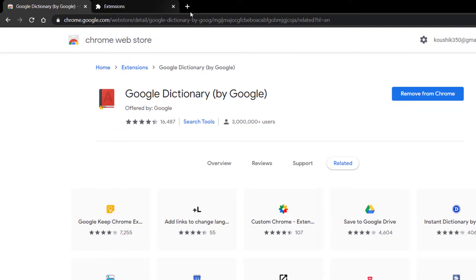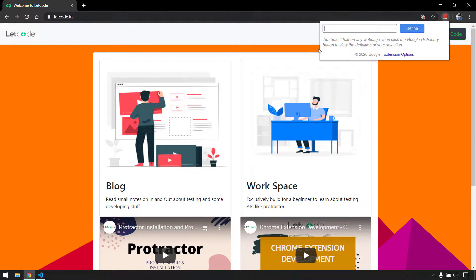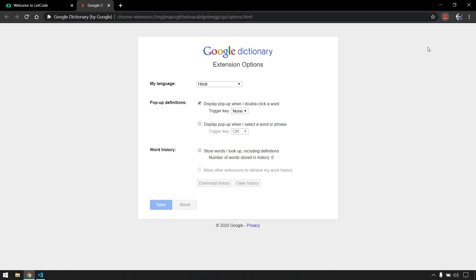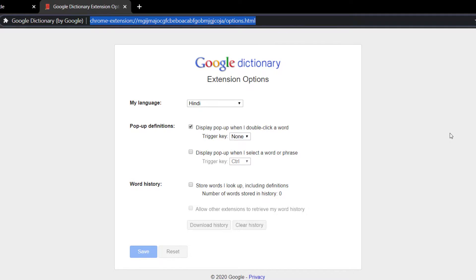In extension development, there are key terms to understand. When I click on the extension icon, we get an HTML page — this is known as the popup page. If I right-click and go to options, this is known as the options page. The URL shows option.html. We have to load this extension in our browser first, because when we launch Chrome via Selenium it won't add any extension by default.